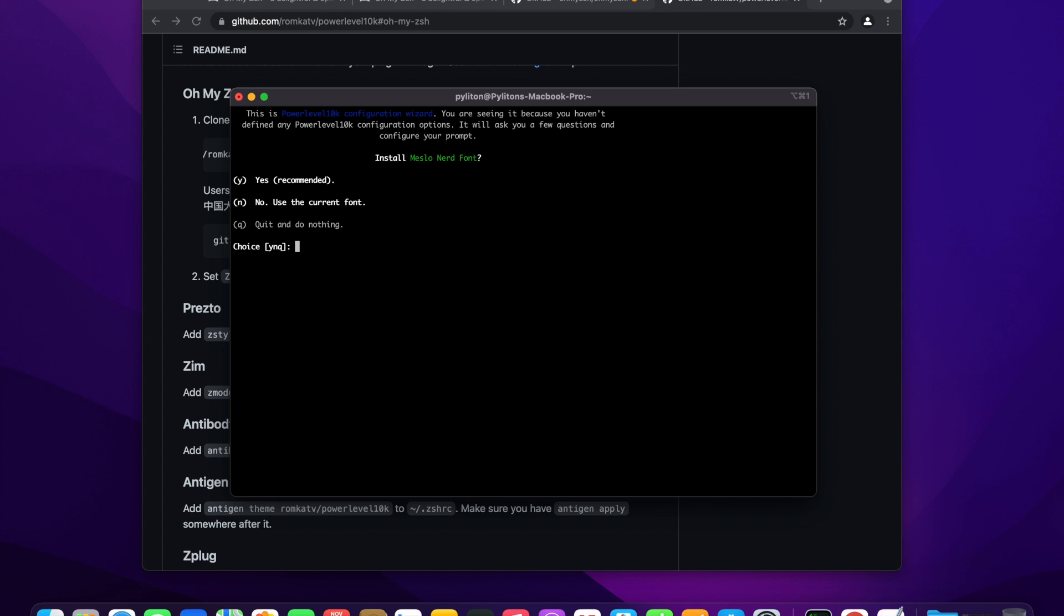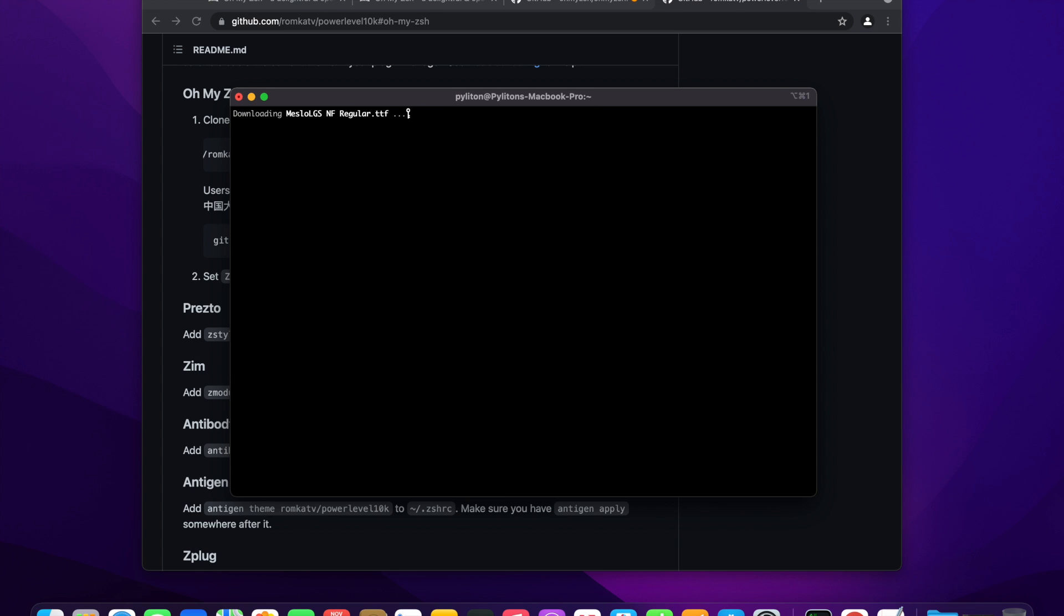The wizard will ask to download MesloLGS Nerd Font as the first question, choose yes. It will download multiple font types within the MesloLGS font.